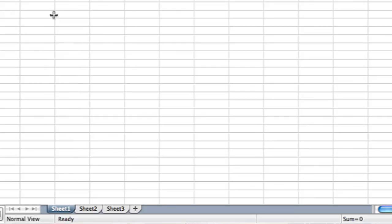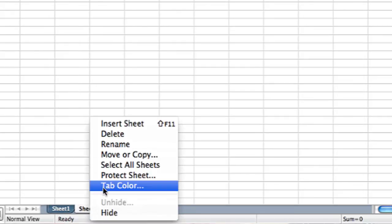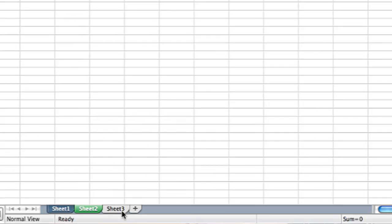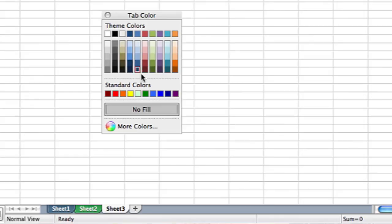Once you do that it should automatically change the color and I can change each tab to a different color to differentiate them from each other. There's a green one and there's a yellow one.